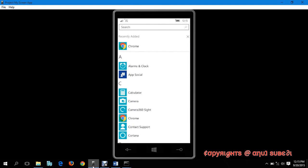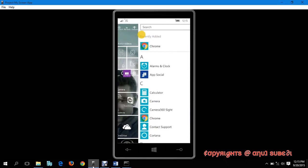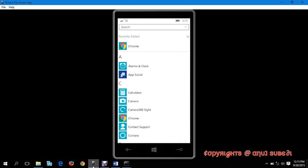You can see here in recently added, Chrome has been successfully deployed, which was that apk extension, and it has been deployed on the Windows phone.